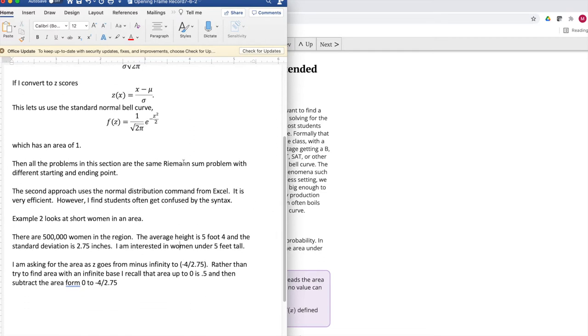In all of these problems, it's the same Riemann sum problem with different starting and ending points in some interpretations. This time, instead of looking at tall men, I'm going to look at short women in the area.